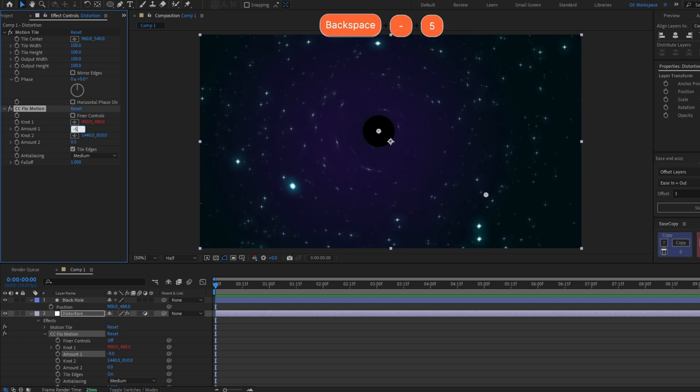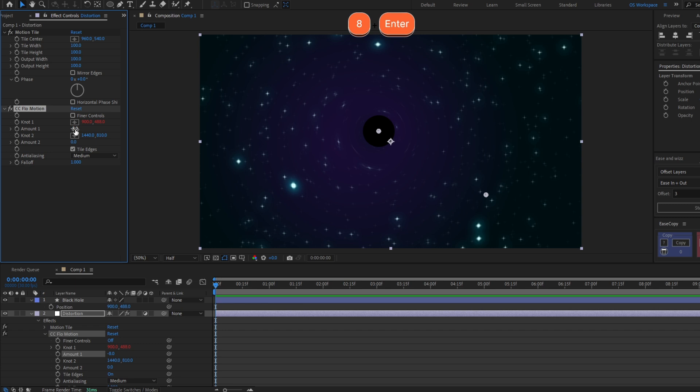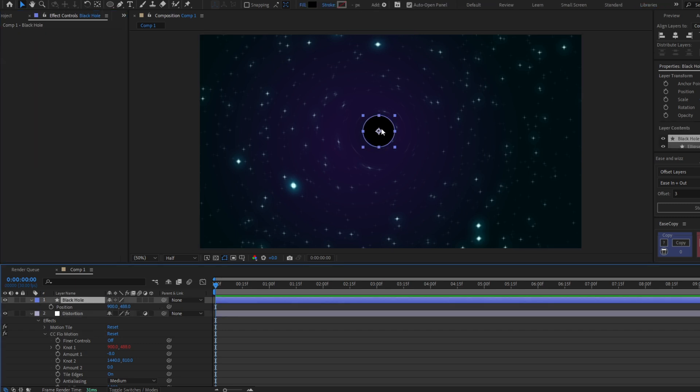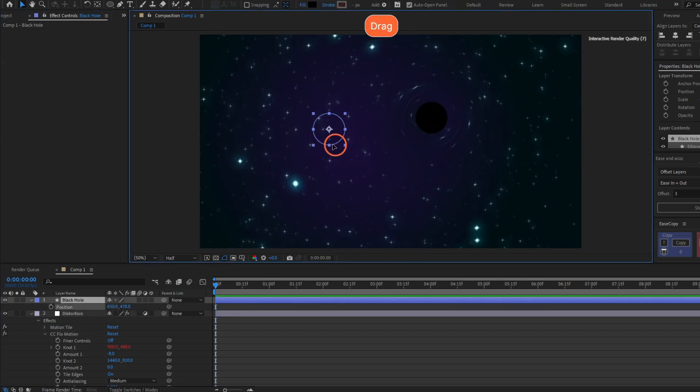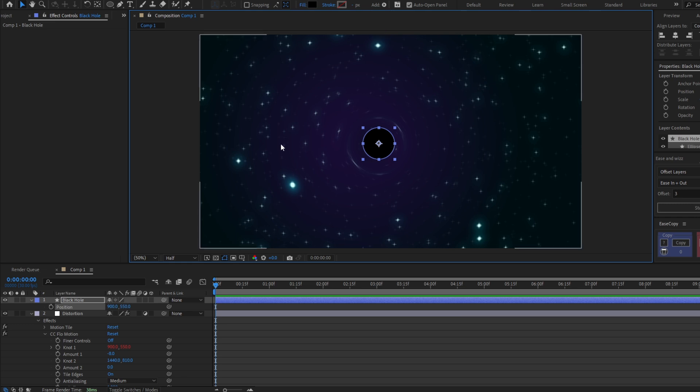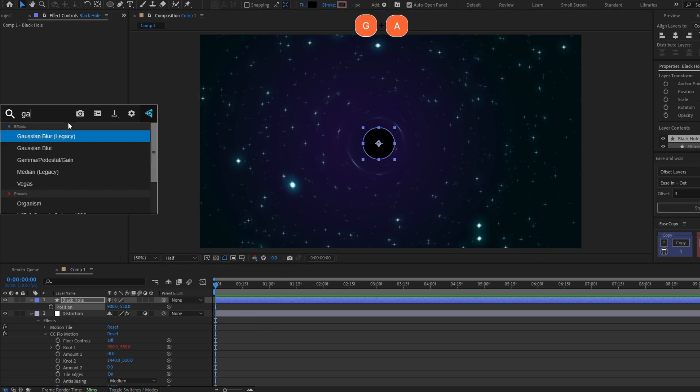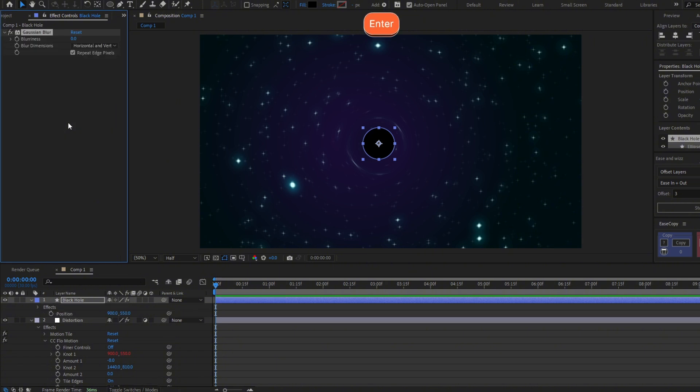Now let's adjust the distortion. It should be a negative value between minus 5 or minus 8. There you have the black hole with the distortion. I'm gonna improve this by adding a Gaussian Blur to the black hole.